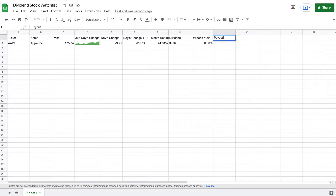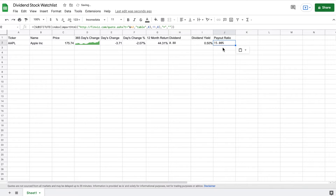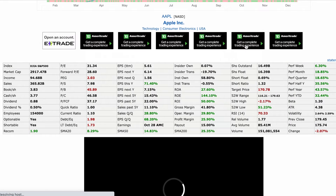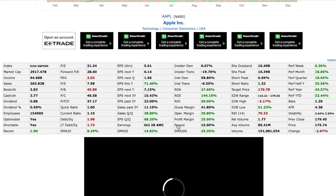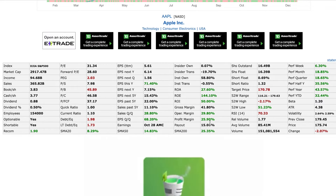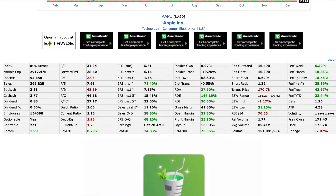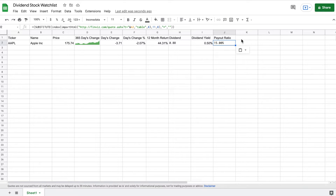The next thing we want to do is see my payout ratio — that's a really important metric for a dividend stock. Again, we are going to web scrape this from Finviz. I'll go ahead and paste this in, and it says the payout ratio is 15%. This is a formula I'll have posted in the description. If we jump over to Finviz, we can see it is showing the correct amount for the payout ratio, so it looks like we have correctly web scraped that into Google Sheets.